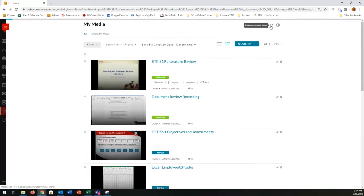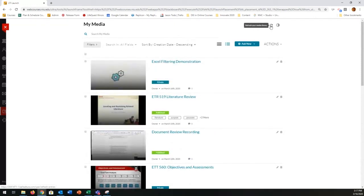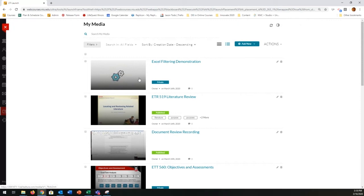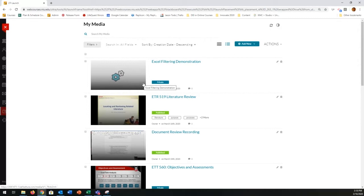I clicked the refresh icon and now I see it's processing — not quite ready to play yet, but you can see it here. Once it's in your My Media section, you're able to begin to do what you want with it. You don't necessarily have to wait for it to be done processing to, for example, put it into a course. So I've shown you how to get the recording started, how to use that little panel, and where the video goes.